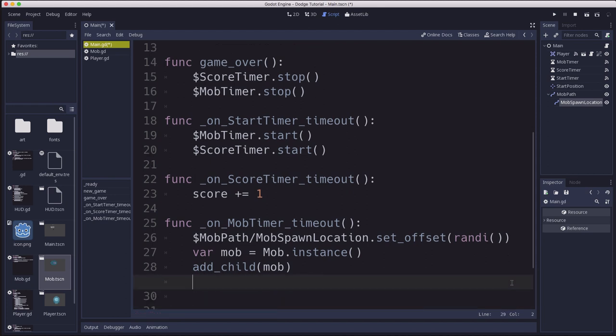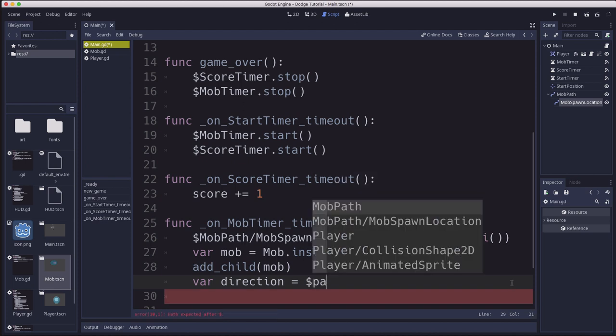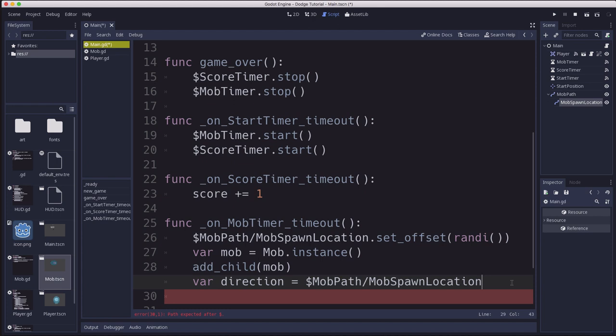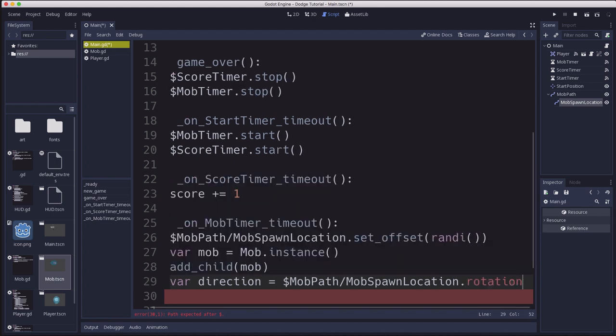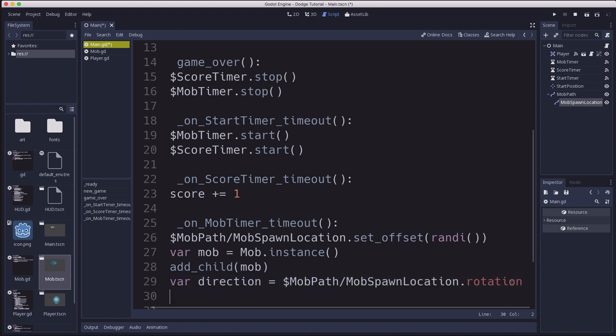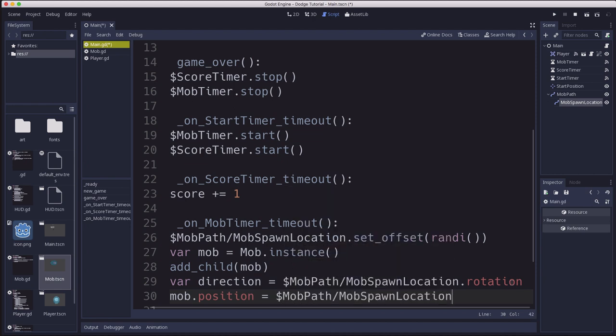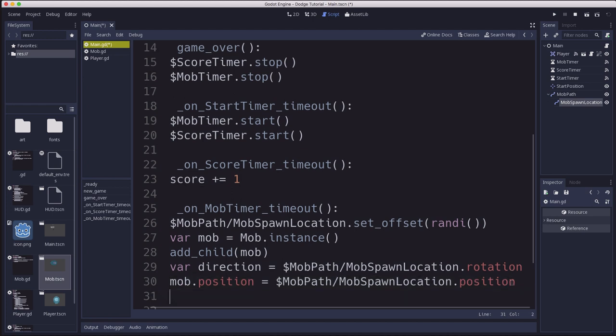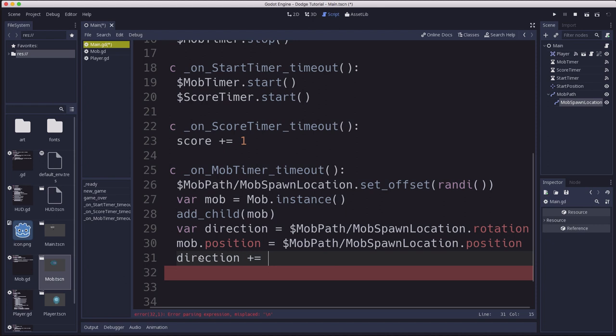And then we're going to use a temporary variable here to get the direction of that path follow node. So we take again our mob spawn location, and we're going to get its rotation. We're going to set the mobs position equal to the position of that node. So we take the spawn location's position. And then we want to use that direction to set which way the mob is facing and which way the mob is moving. But we're going to give it a little bit of randomness so they're not all moving just up, down, left, and right. So we're going to add a little bit of random value to this.